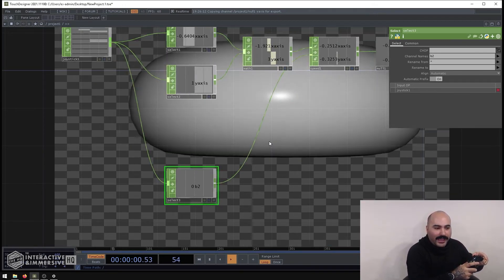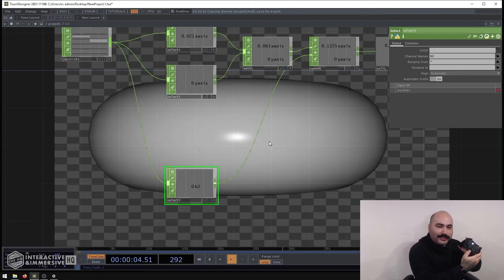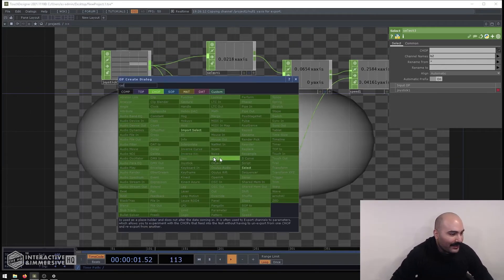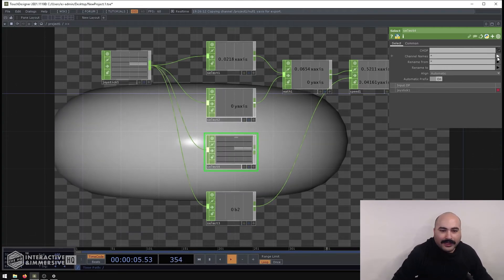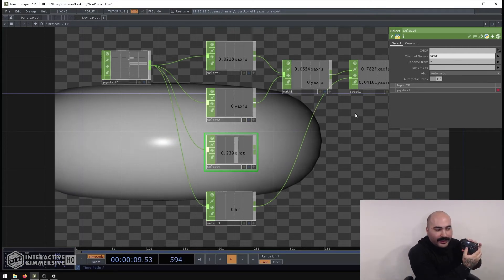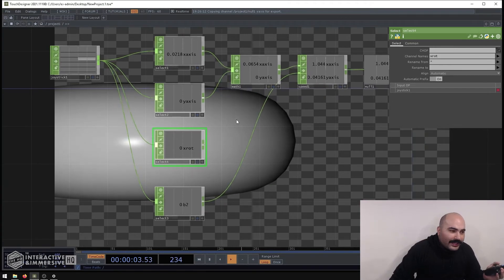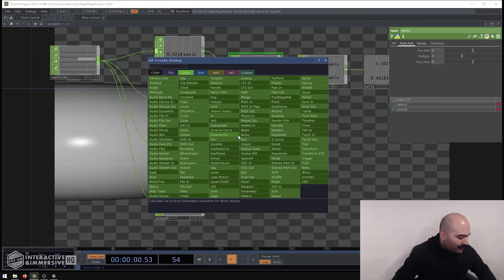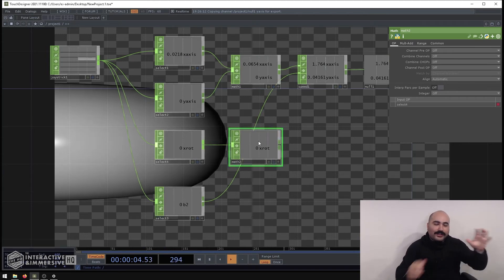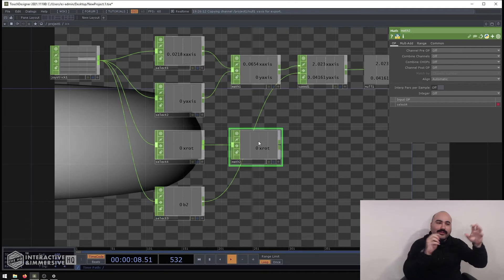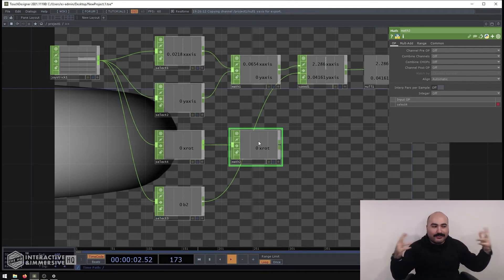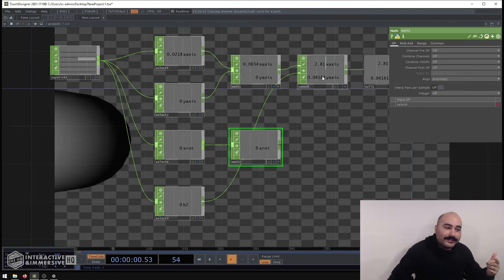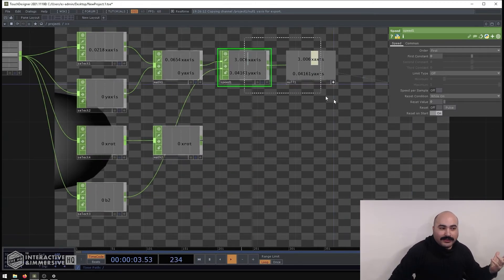Now I've got one stick doing panning and a reset button - what about the other stick for rotation? Luckily it's a lot of the same process. I'll select out the x-rotation channel, which gives me the second stick's x-axis. For rotation I'll want a different scaling factor than translation, because rotating is a 360 degree operation and needs a bigger value range, so I'll make a new math CHOP for the rotation channels.